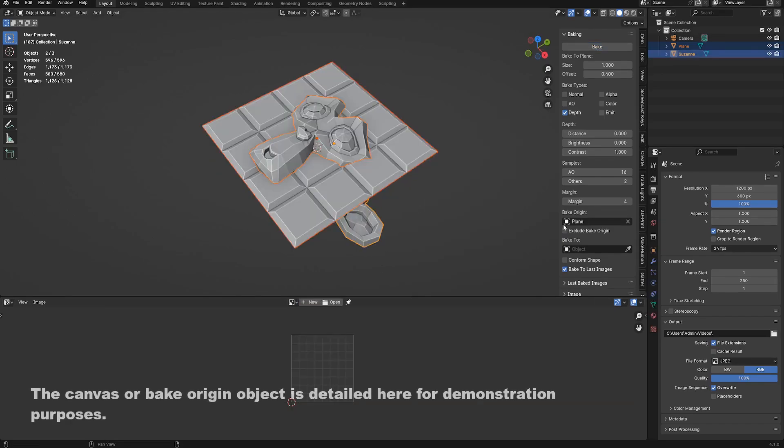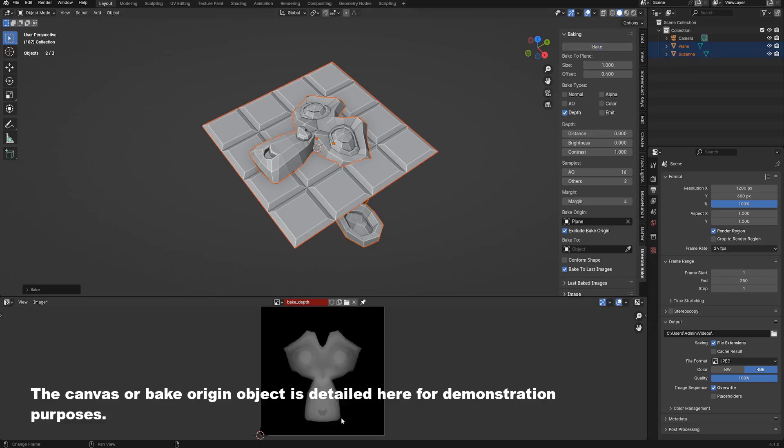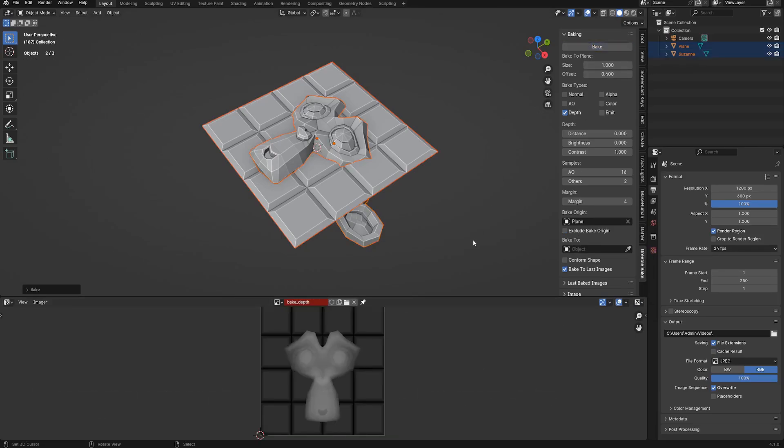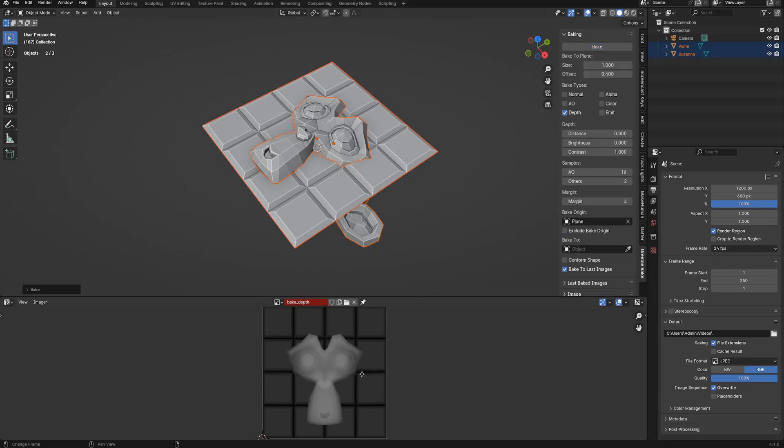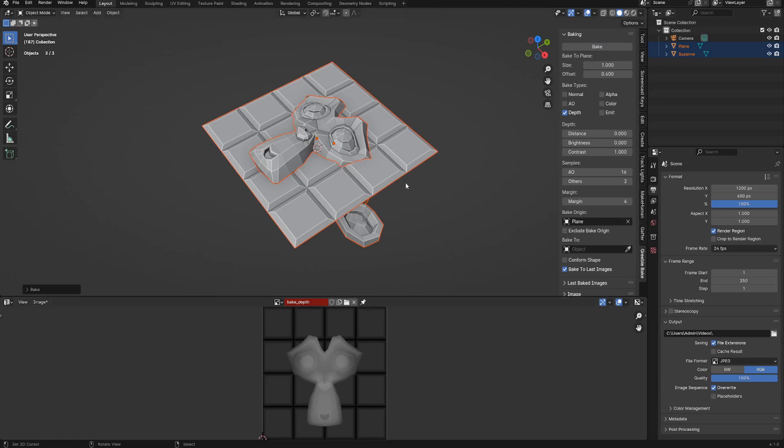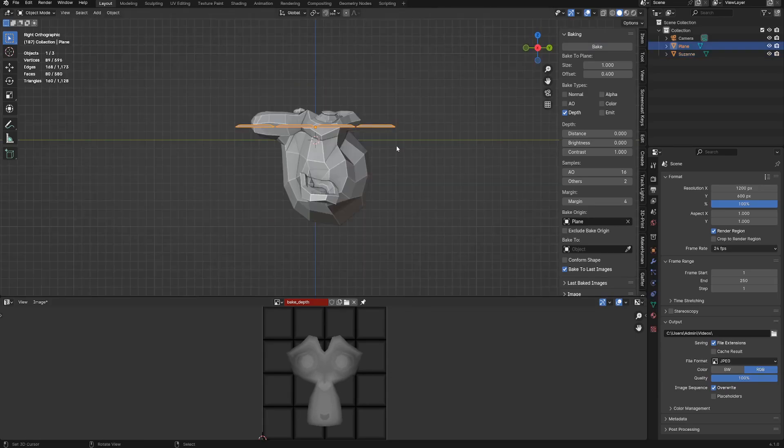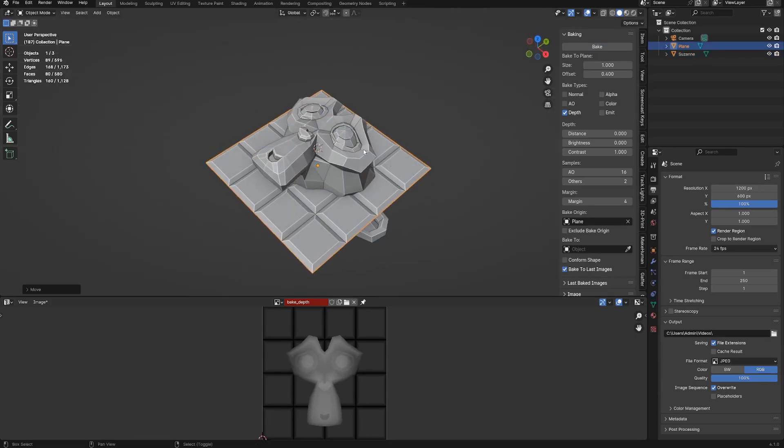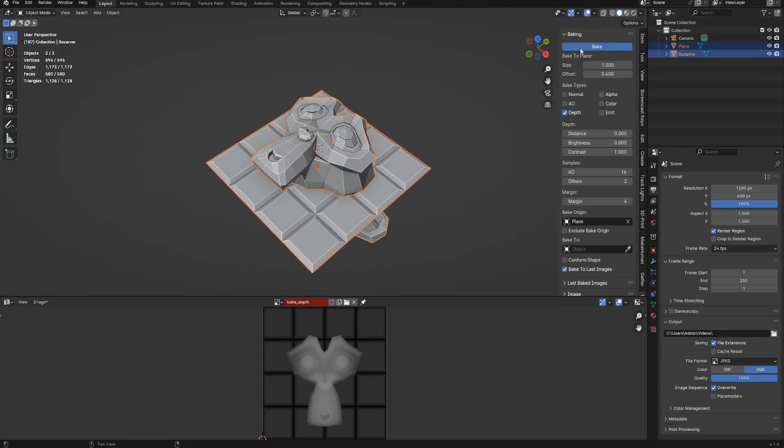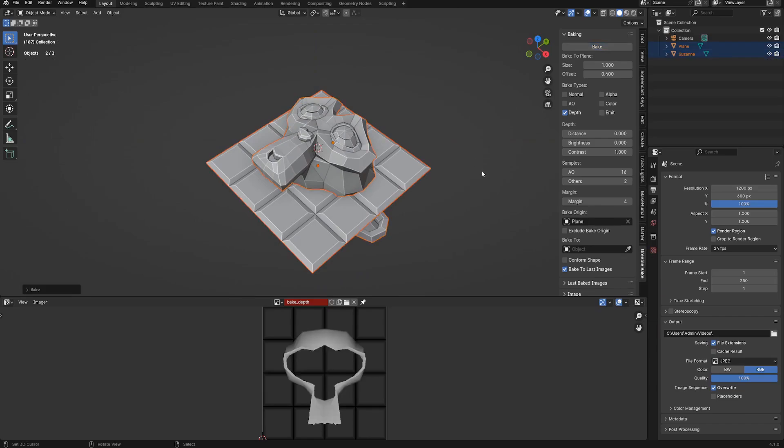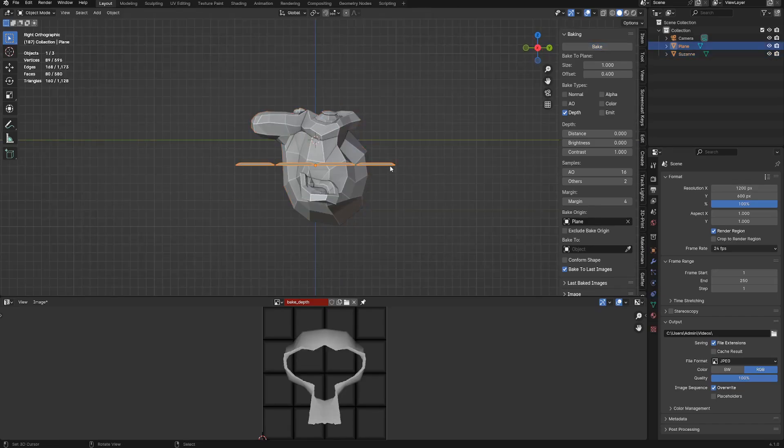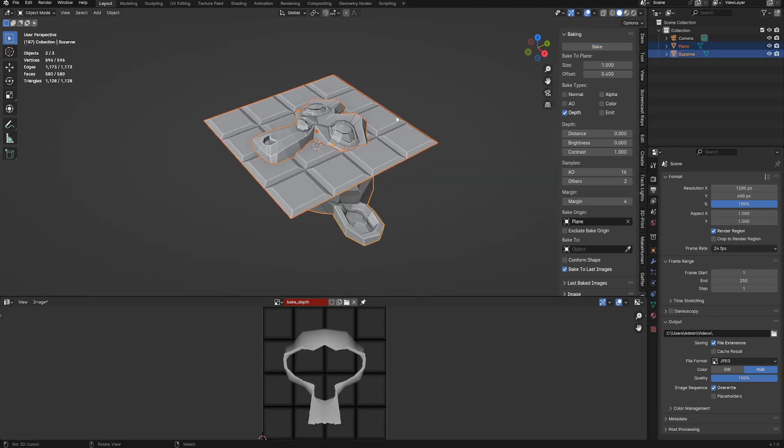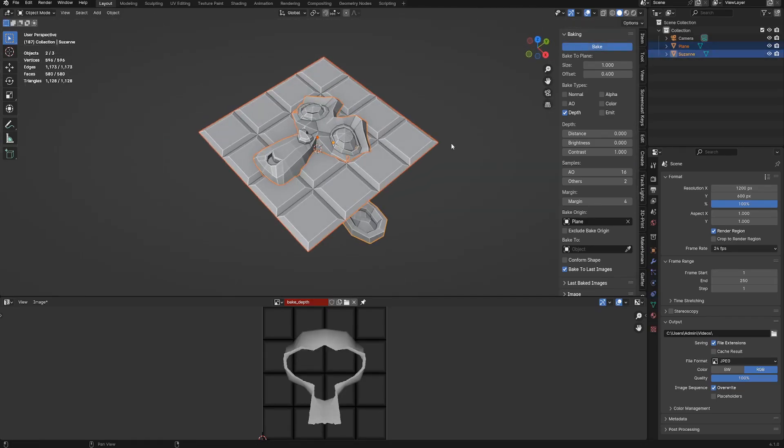Lastly, we have the exclude bake origin toggle. This will remove or exclude the bake origin object from the bake process and just use it to position the bake to plane and also establish the zero depth threshold. If you are using a bake to object, this will only work for setting the zero depth threshold for the displacement.